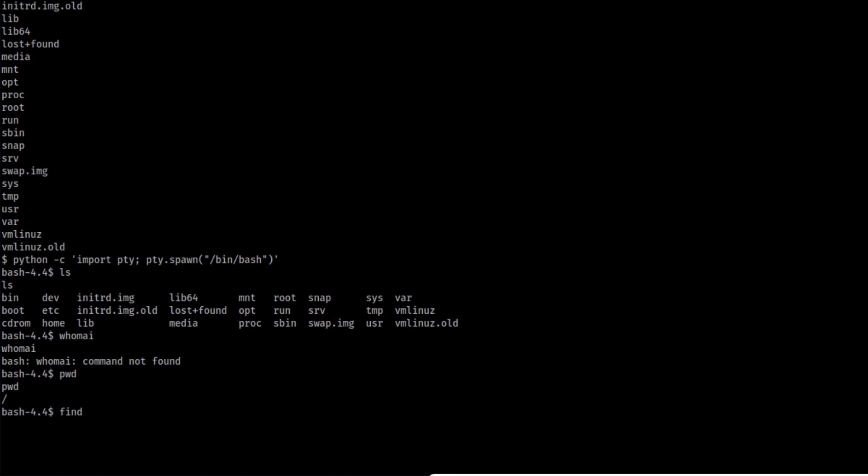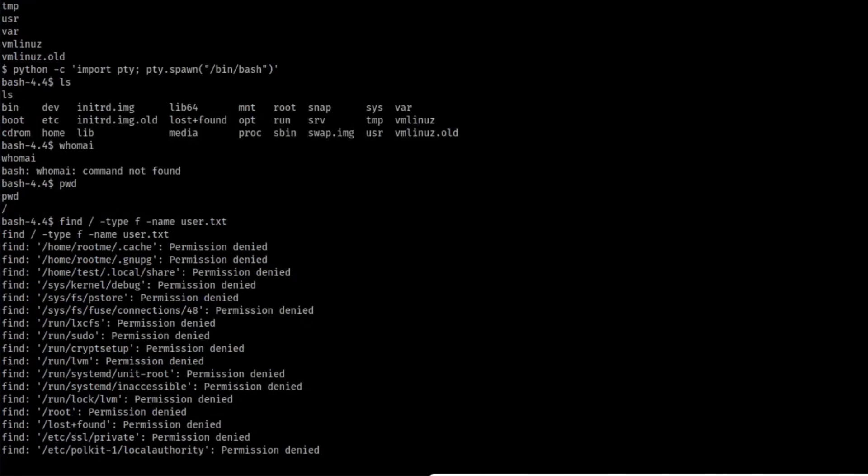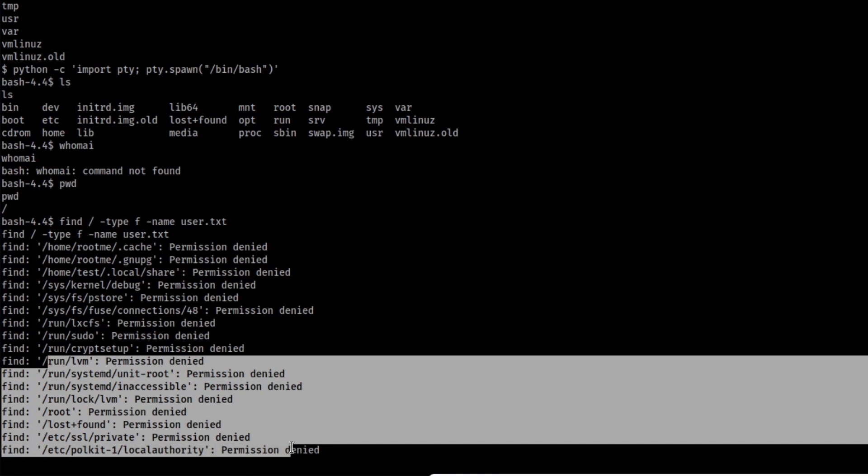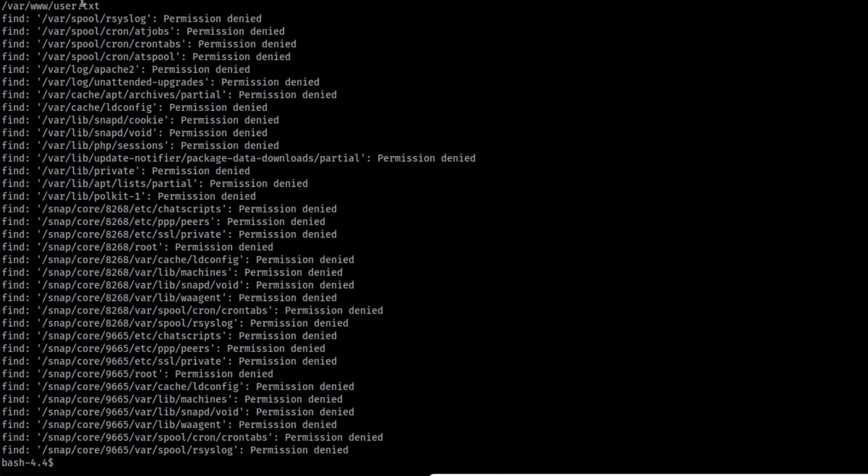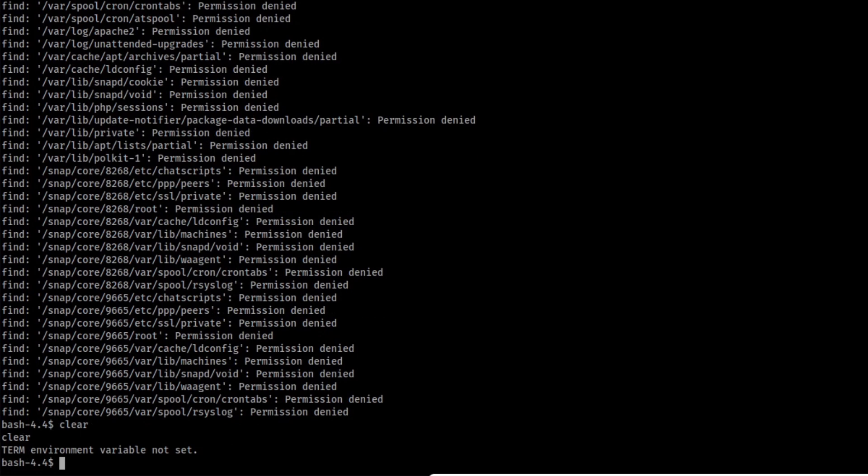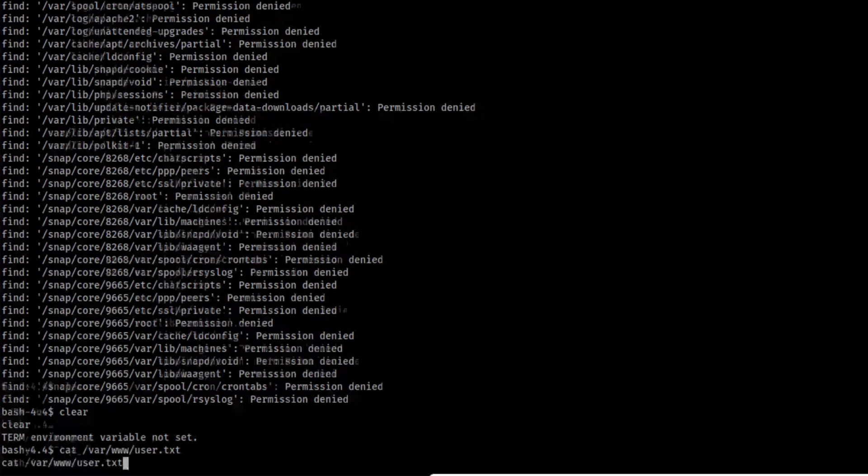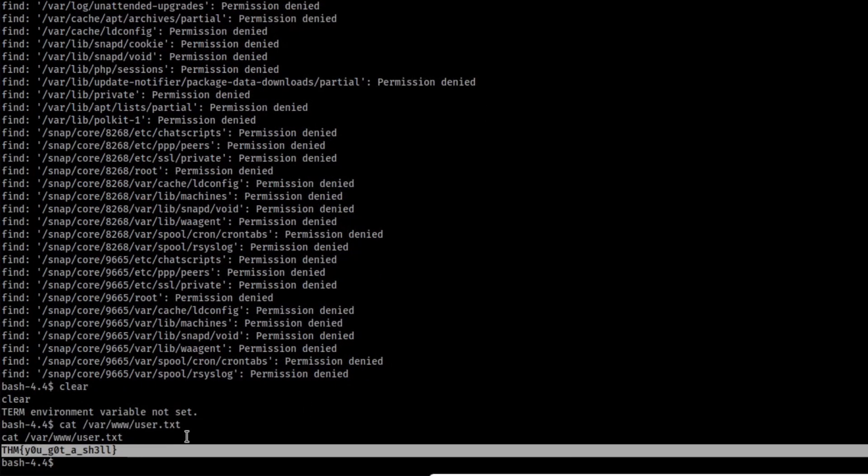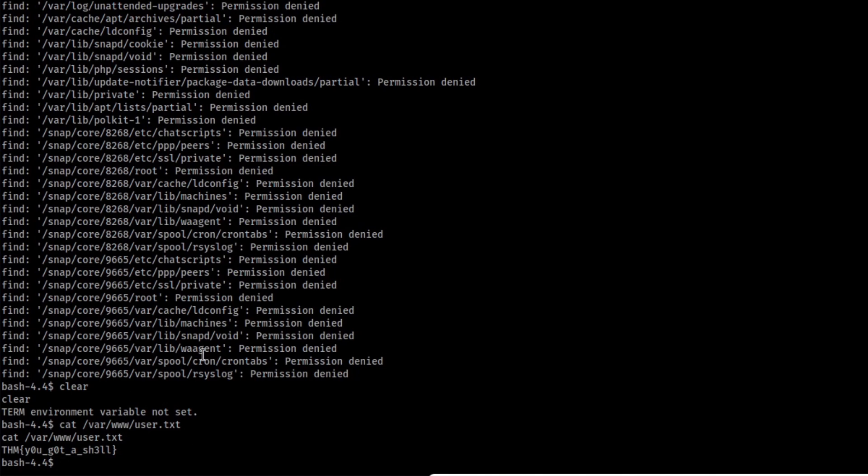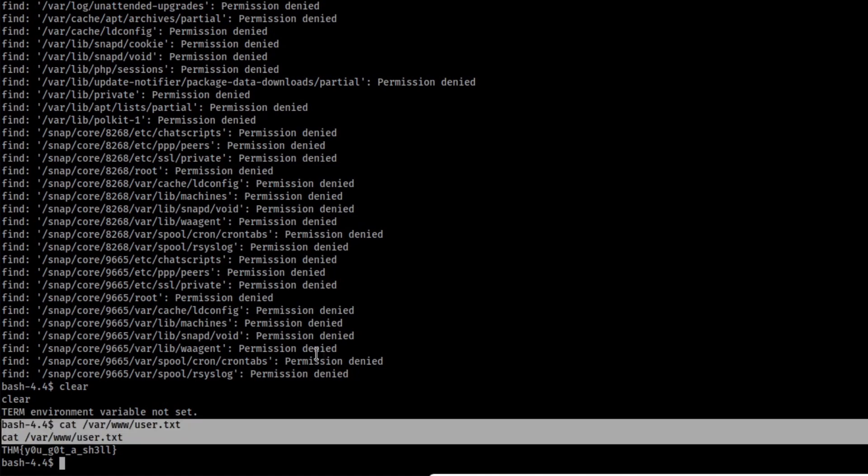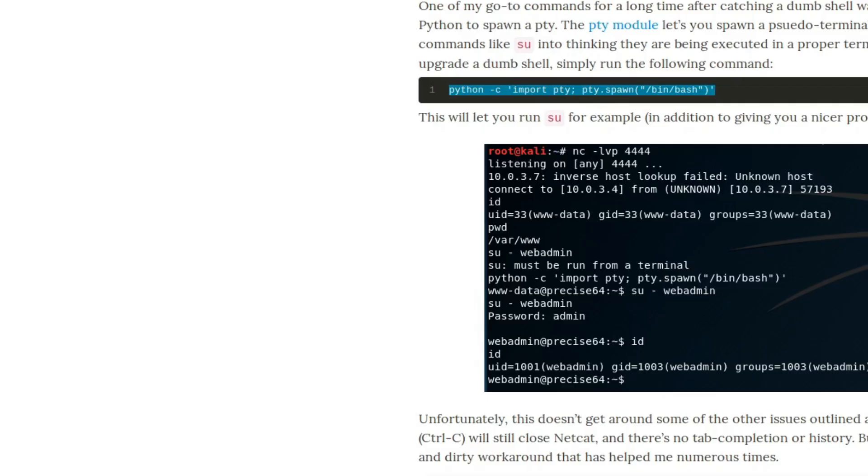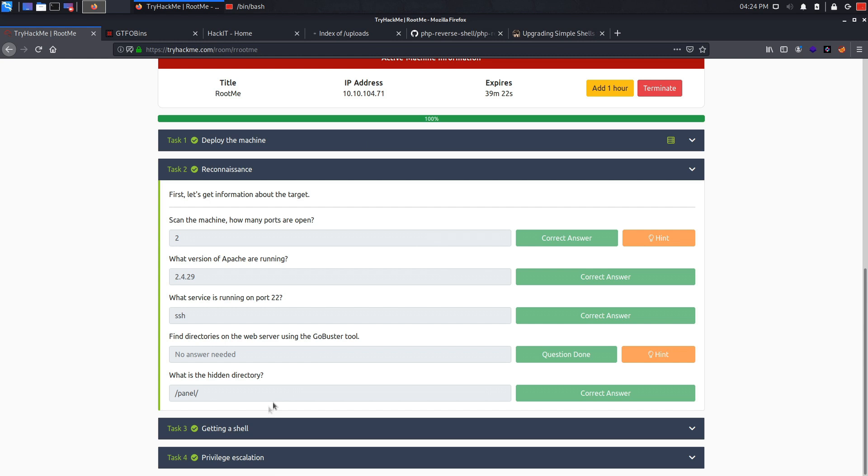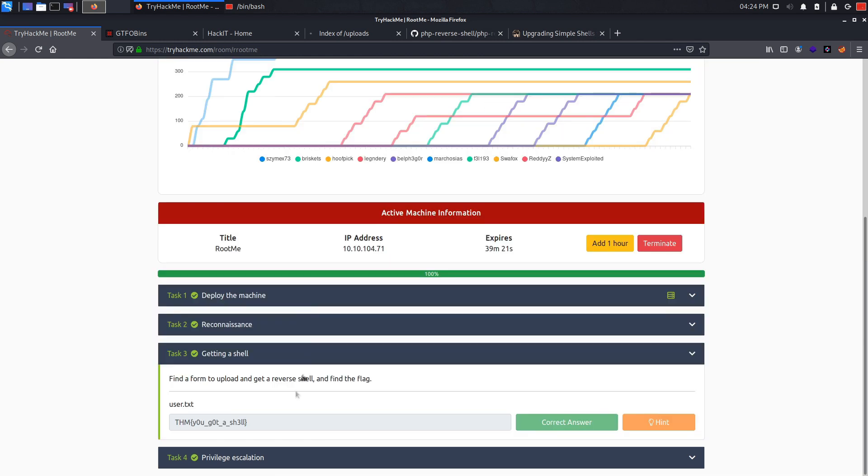So let's do find, let's say find minus type f and minus name user dot txt. And if we press enter, alright, let's see if we have something in here. Oh, I guess we found our file. What you can do is clear the terminal. Alright, it doesn't work. As you can see, we got our flag. We found our txt flag. And what we can do is go back to root me, getting a shell and paste in the flag.